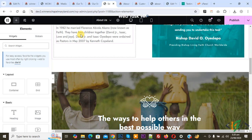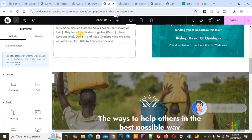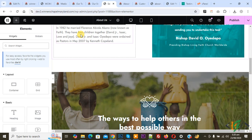Bismillahirrahmanirrahim. Asalaamu alaikum, my name is Asan and today we are going to add a read more button or text in Elementor. Before starting, please subscribe to my channel. Thank you. Now back to our work.